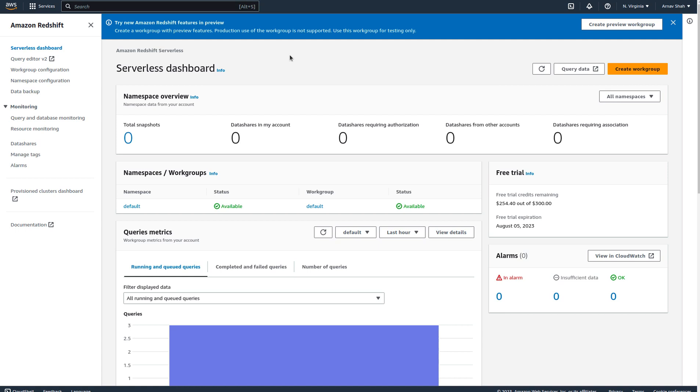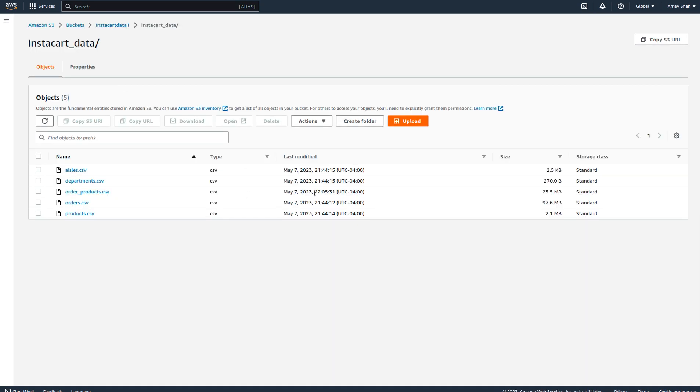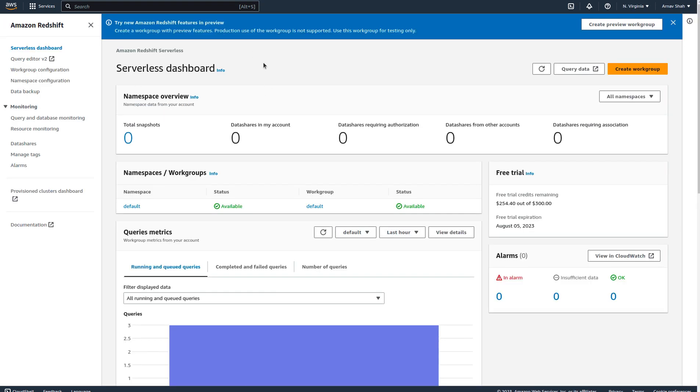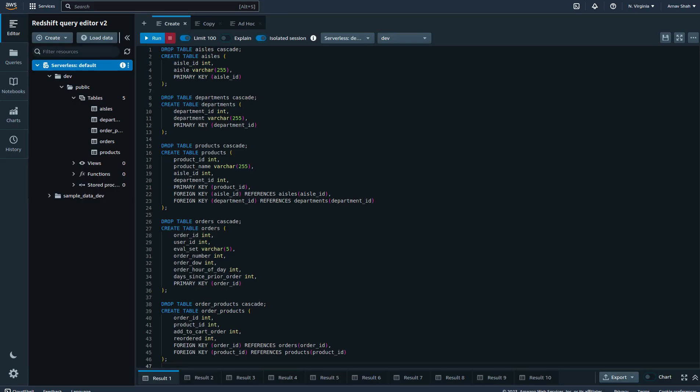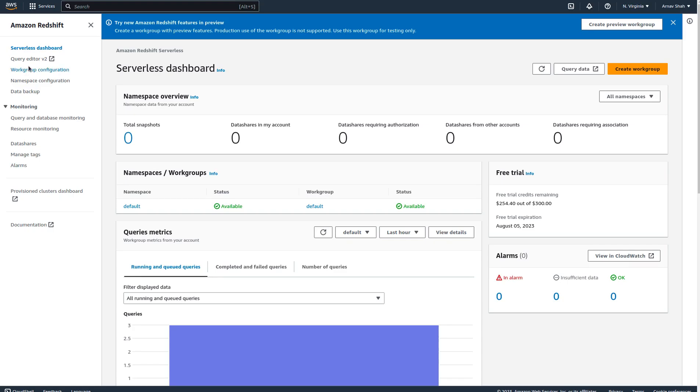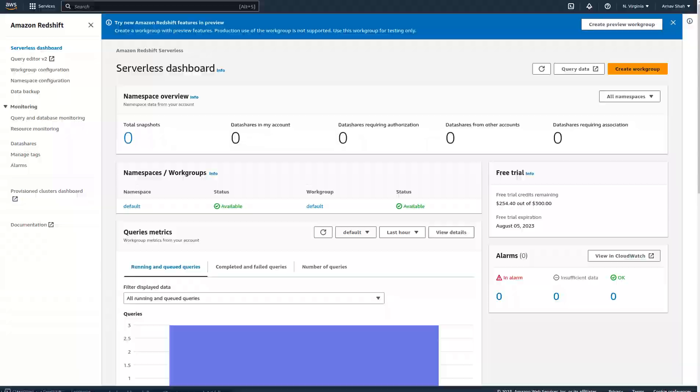First, I create an S3 bucket, get the IAM role for read-only access, give it to the Redshift serverless cluster, and then once that's done I can go to the query editor.